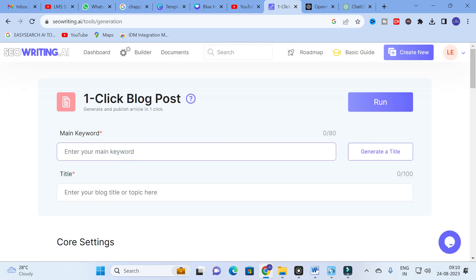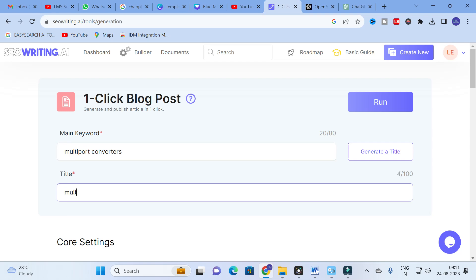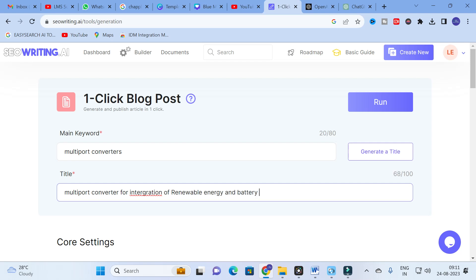Click on the one-click blog post. In the main keyword field, I am going to type 'multi-port converters.' For the title, I will enter: 'Multi-Port Converter for Integration of Renewable Energy and Battery for Bi-Directional Power Flow.'